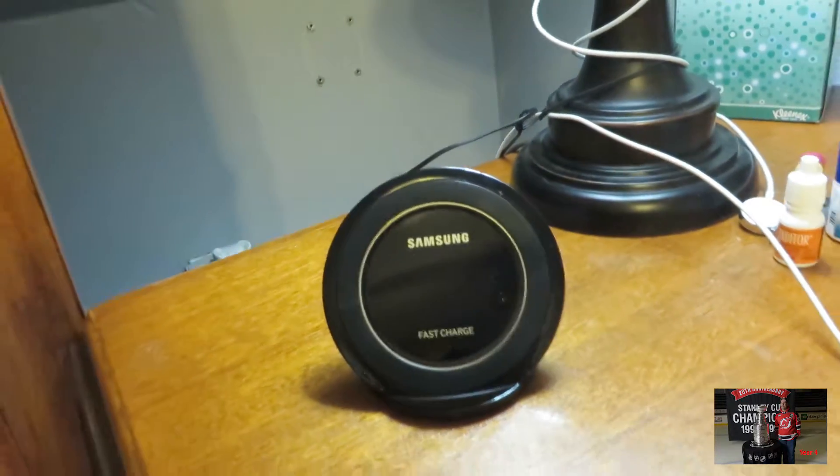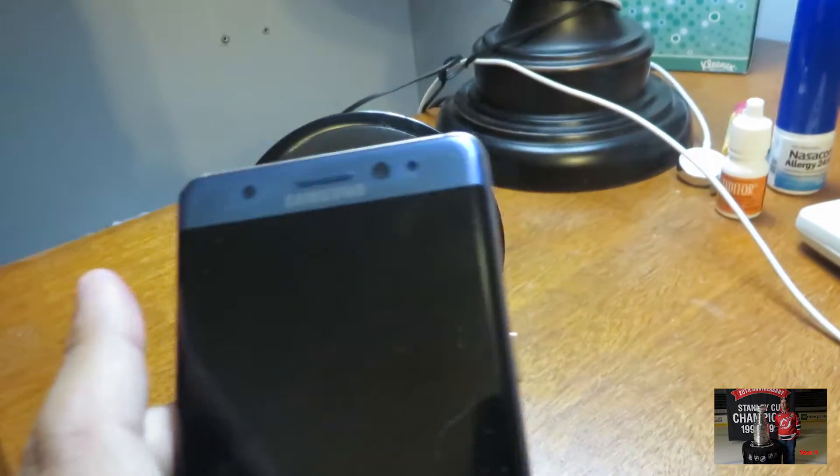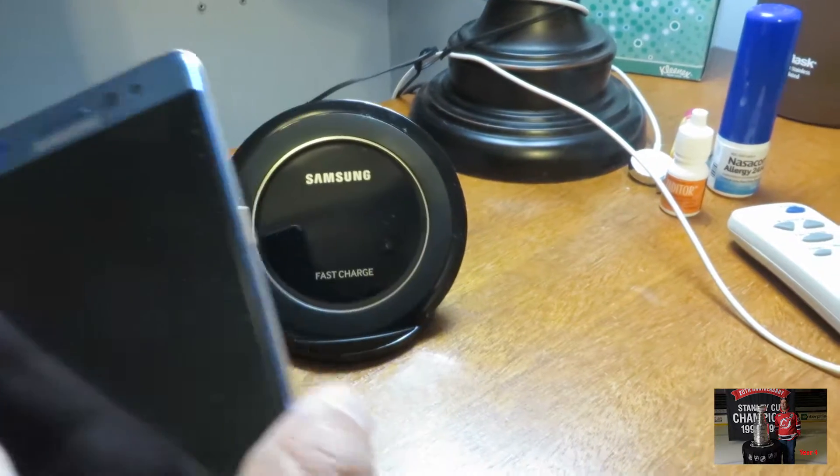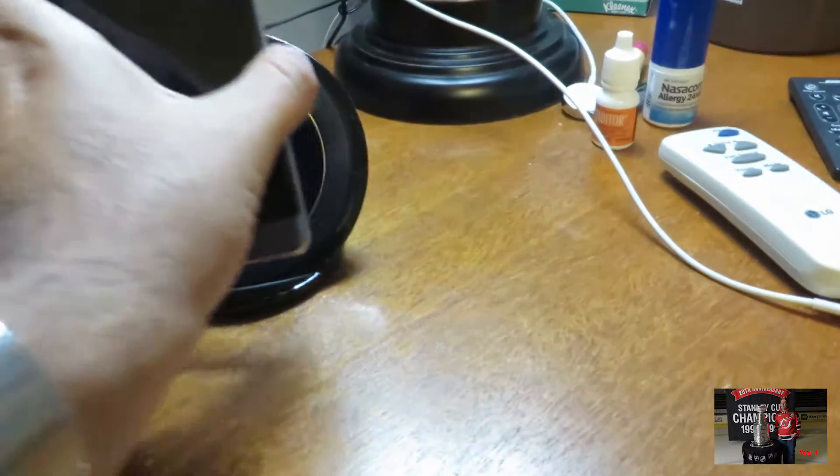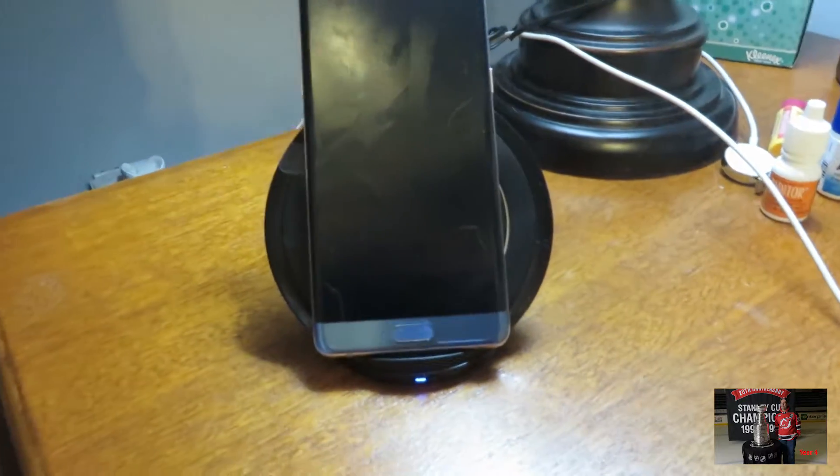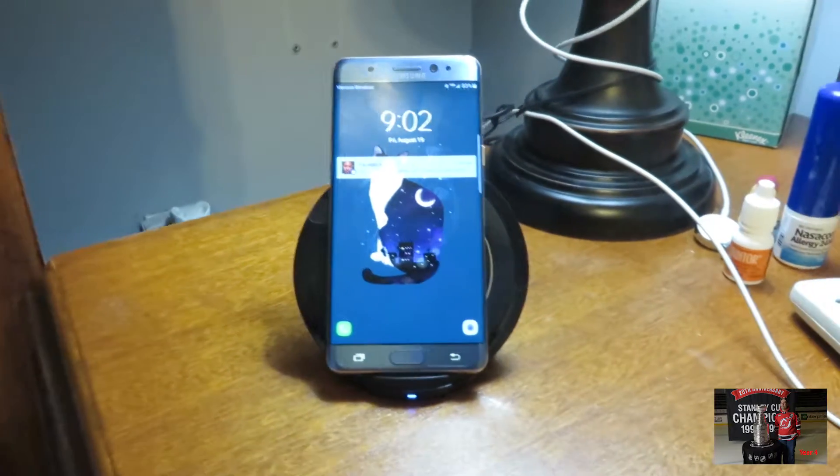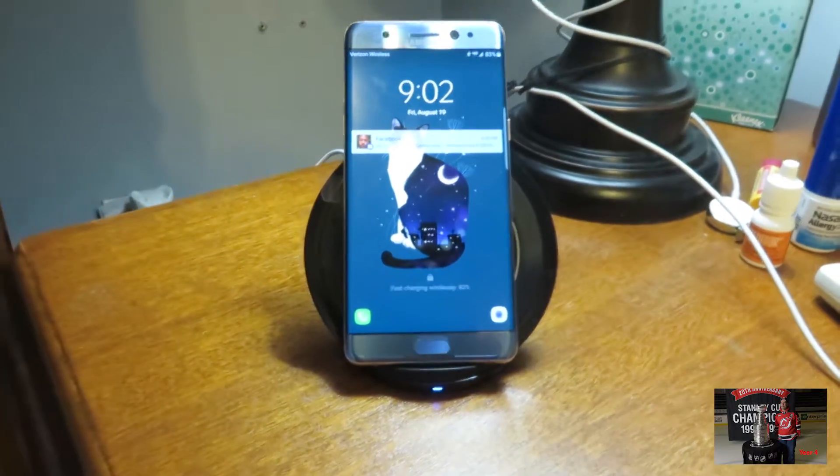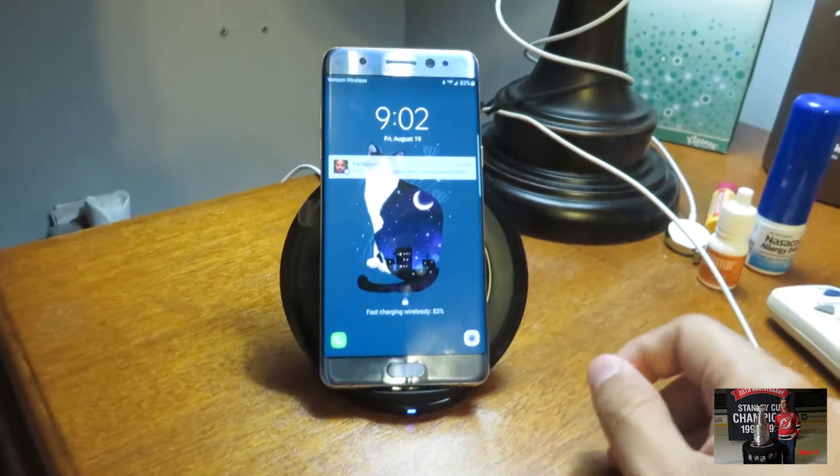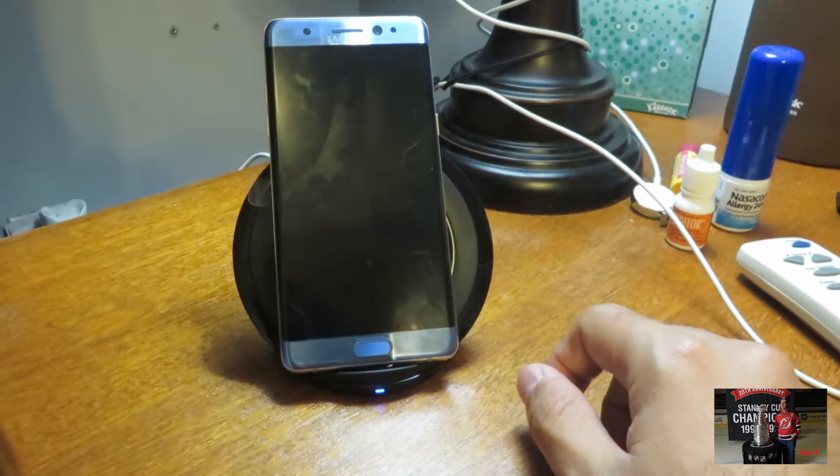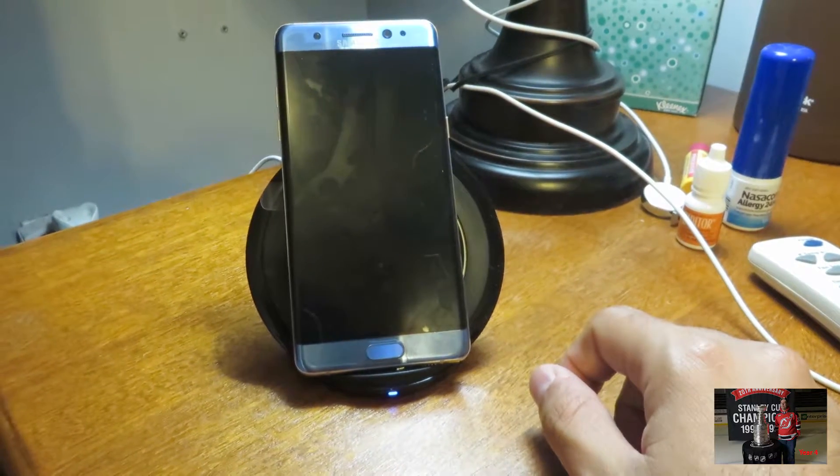I have my phone right here. So I am curious. Let's see. Ah, look at that. It started. Oh, that is very cool. And that's it, huh?